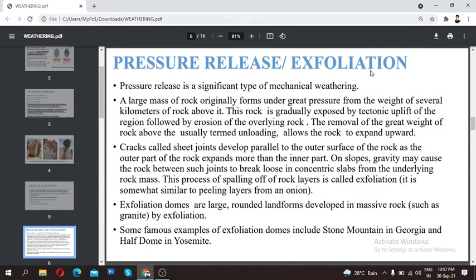On slopes, gravity may cause the rocks between such joints to break loose in concentric slabs. The outer surface has cracks and sheet joints because it is more expanded. In a slope area, gravity causes rocks between the joints to break apart in a concentric manner from the underlying rock mass.